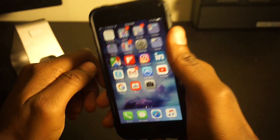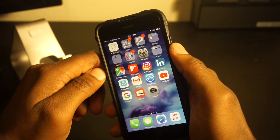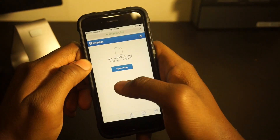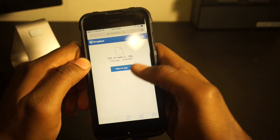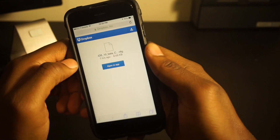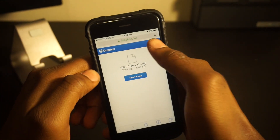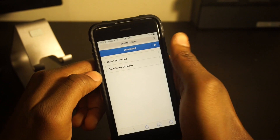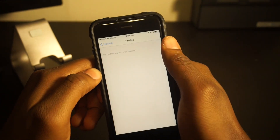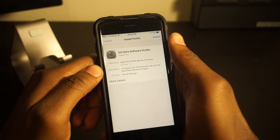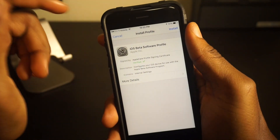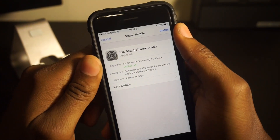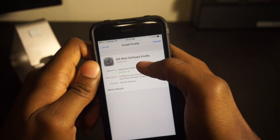Without a PC and without having an Apple developer's account. First, go to this link — I'll drop it in the description box — and click the download button and select direct download. Once you do that, you'll be prompted to install this iOS beta software profile.